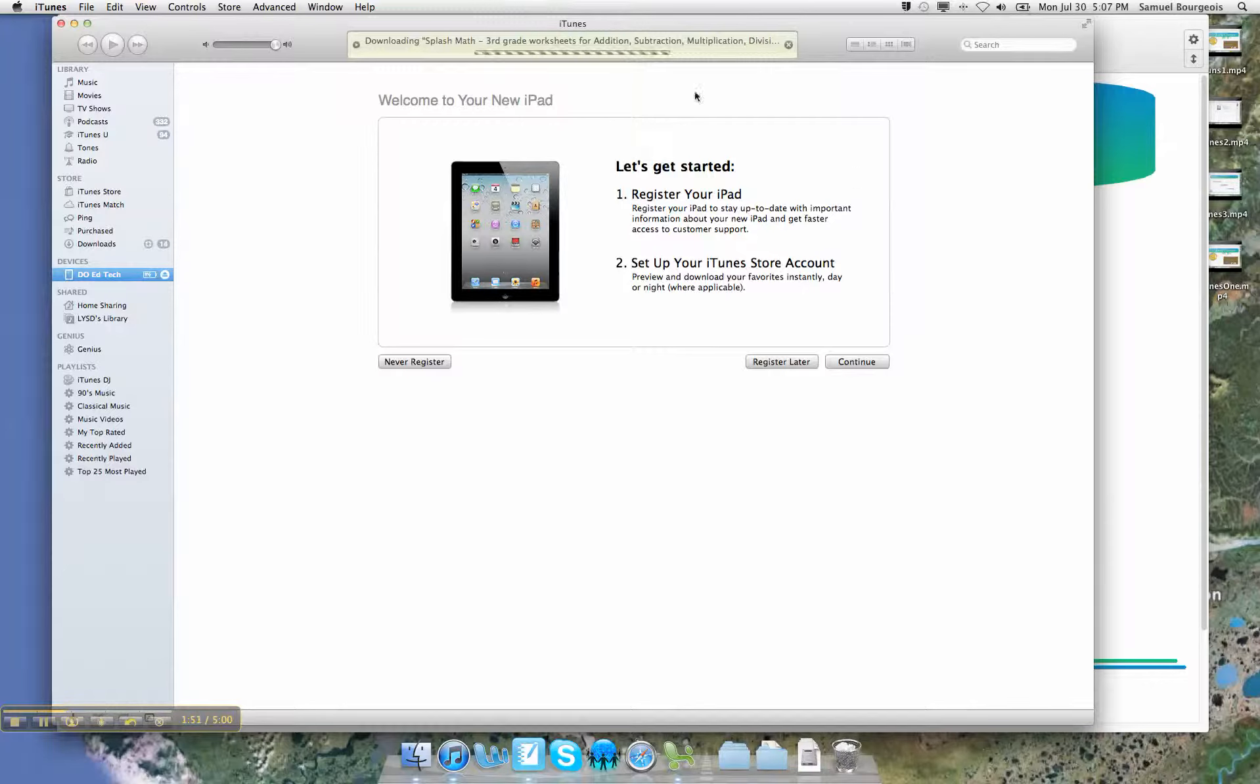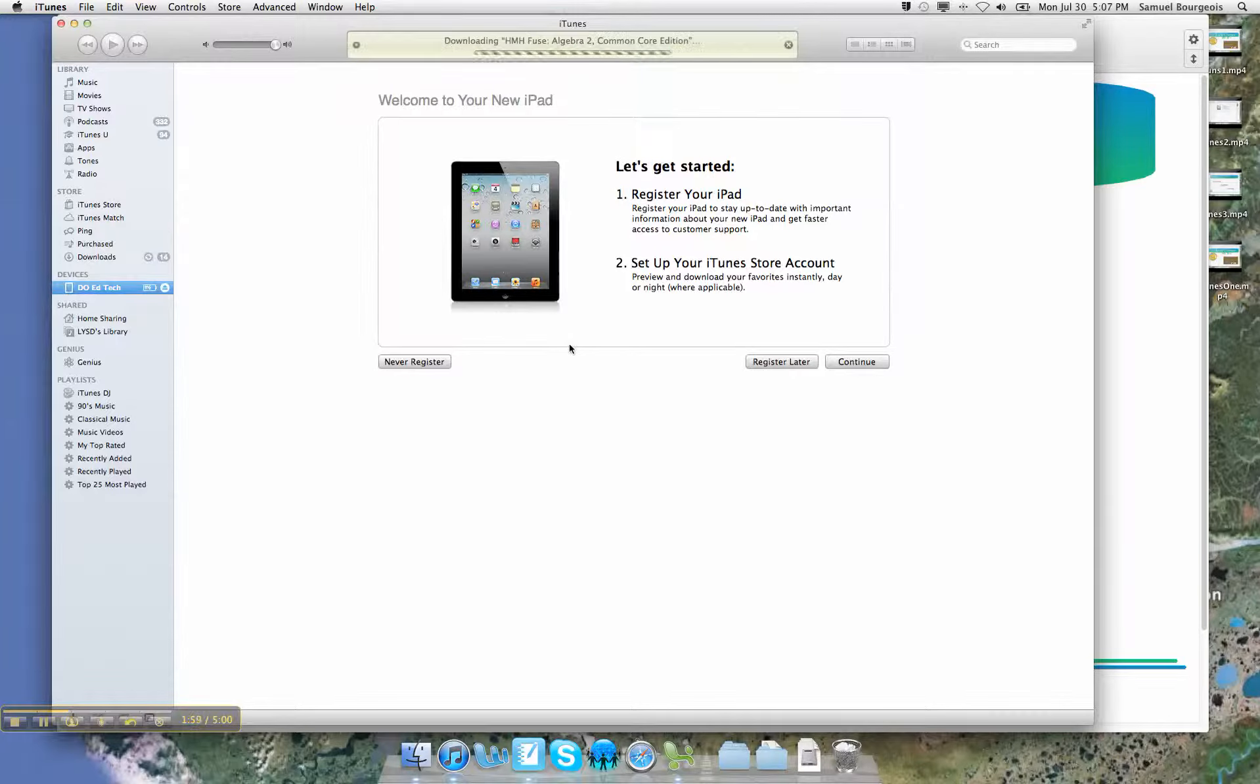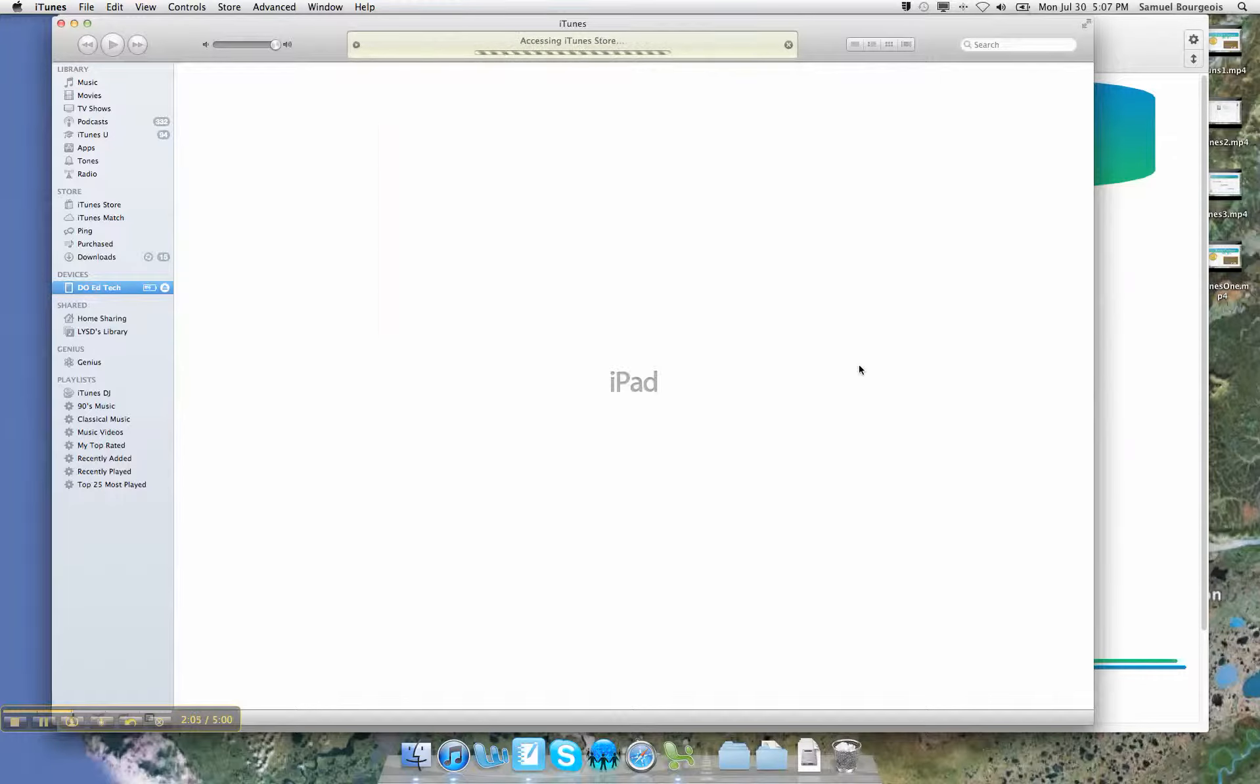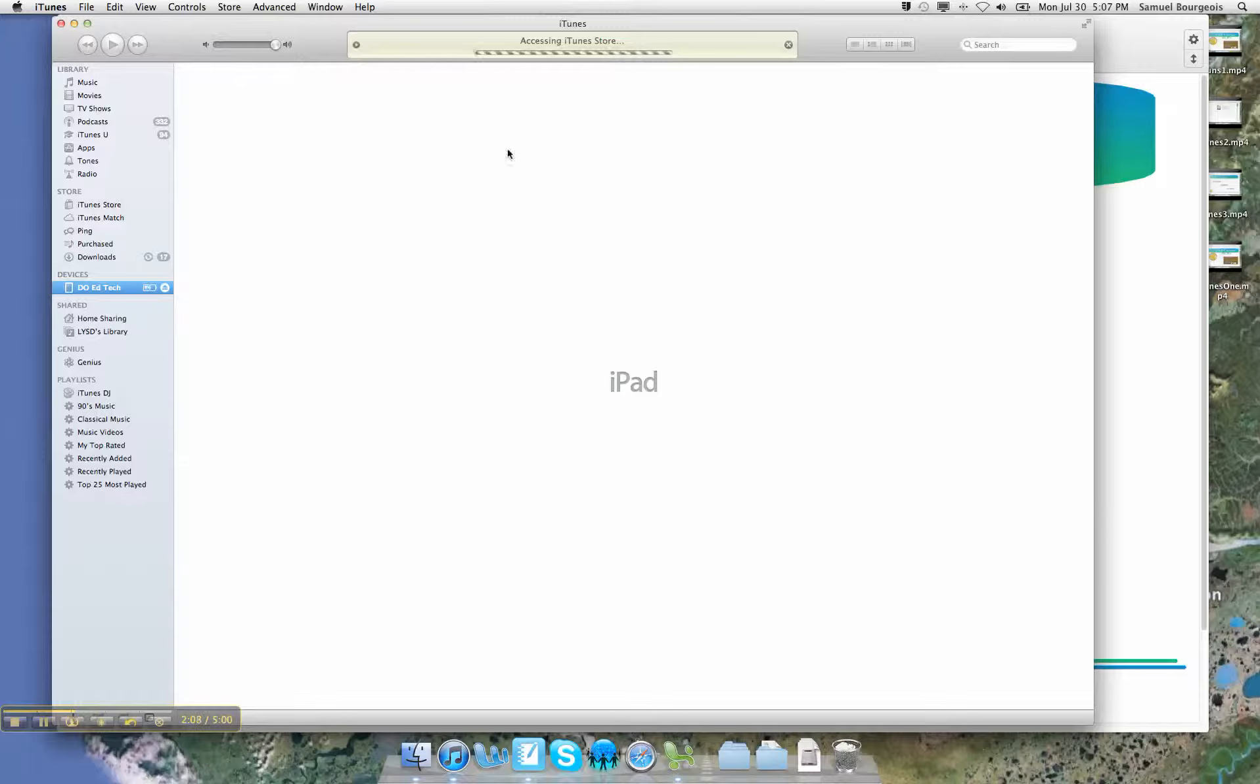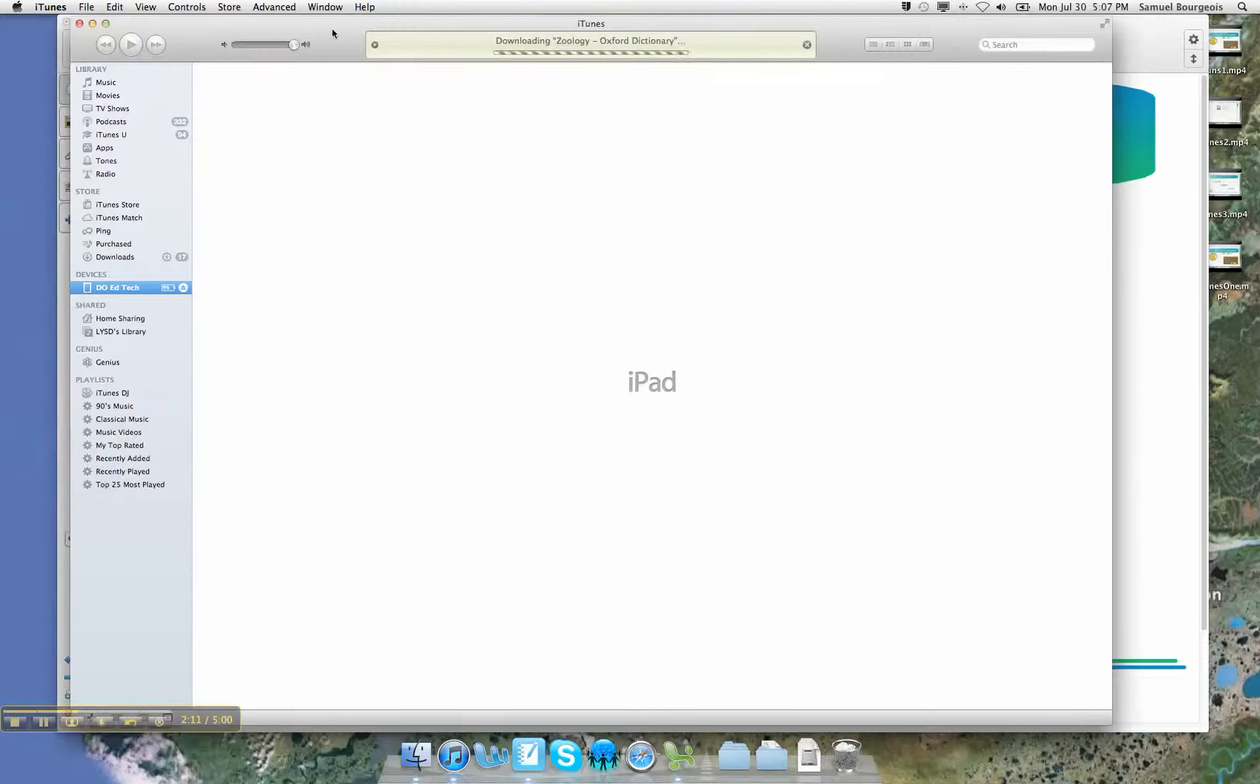Now I would recommend that you just use your computer as a server. Use your computer as the downloading device that will get all of those apps. And then simply plug your iPad in and sync that iPad to this particular library, this particular iTunes library that's on your computer.